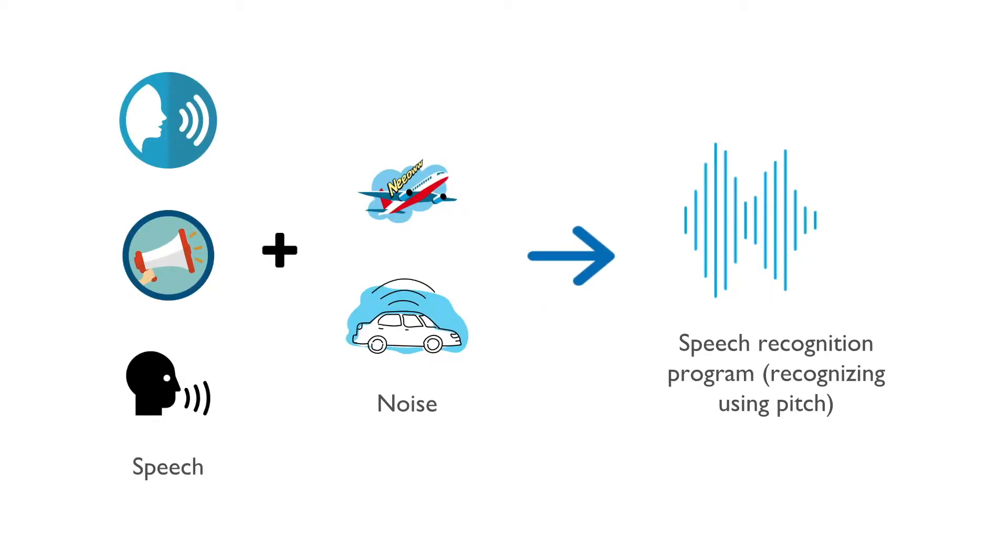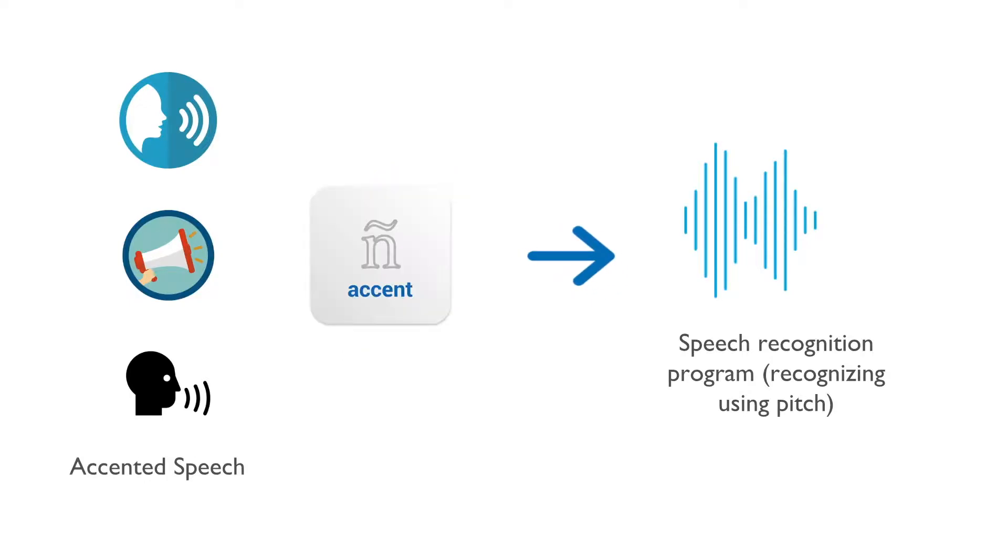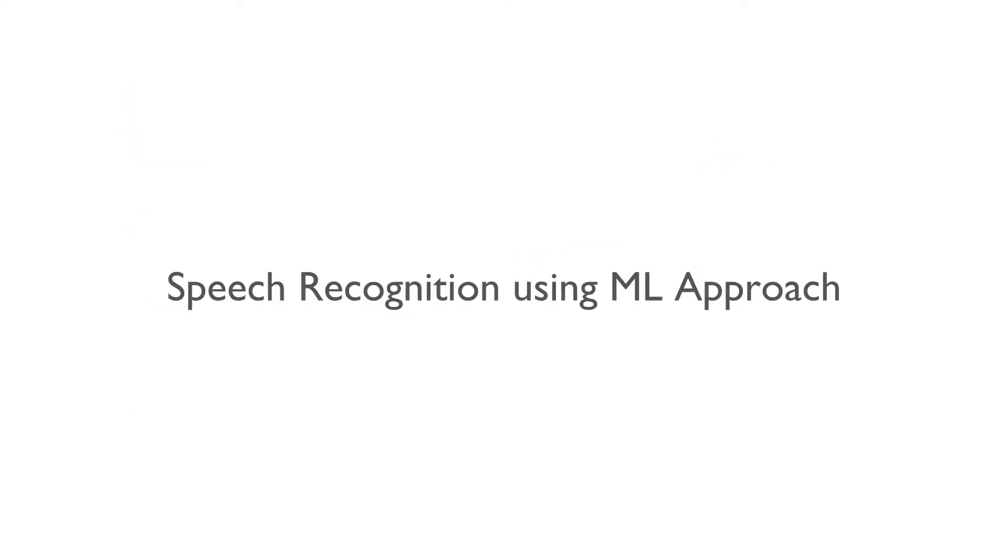The traditional approach will not work for the words spoken by millions of very different people in noisy environments. Also, the rule-based approach will not really work great with the voice of people with different accents.